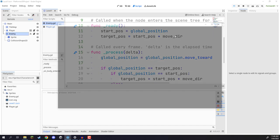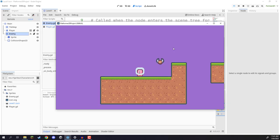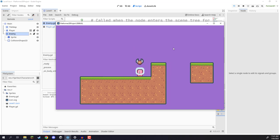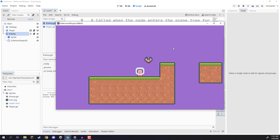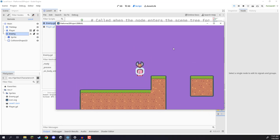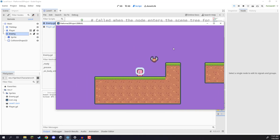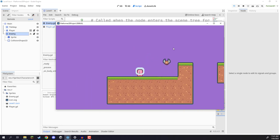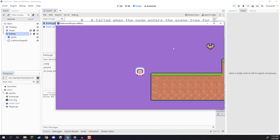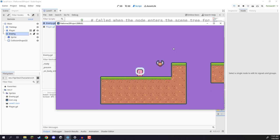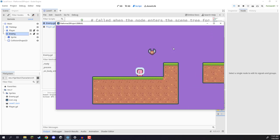If we save this and press play, we should see that if we run into the enemy — wait for it to come down — we can even jump into the enemy, and it is going to restart the level, just as it does if we fall off the edge of the map.